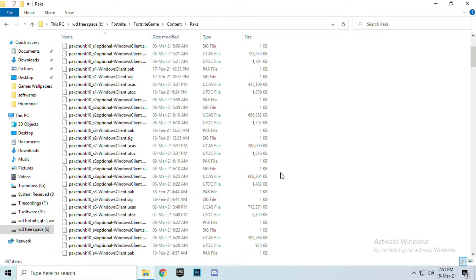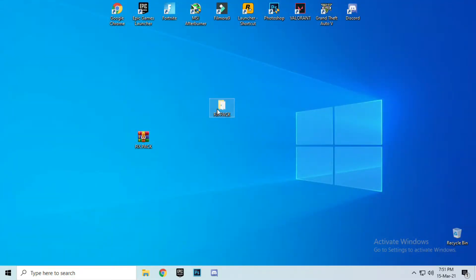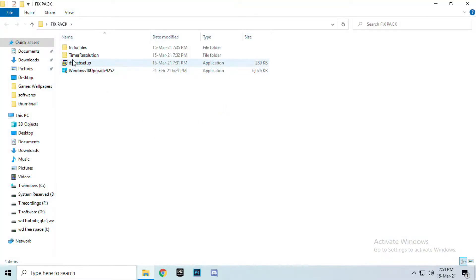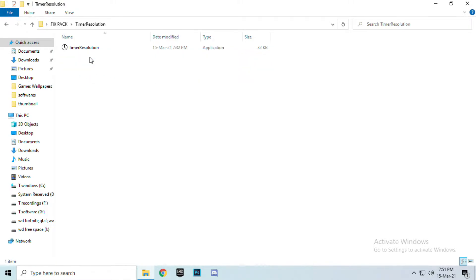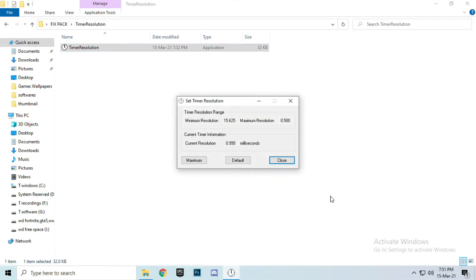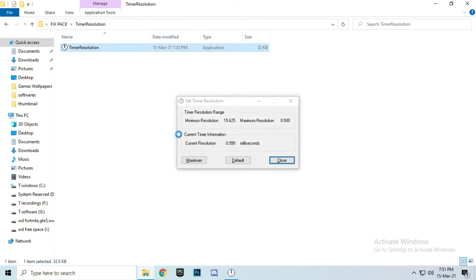Okay, now move on to the next step. Time resolution. Open time resolution and set to maximum and minimize.